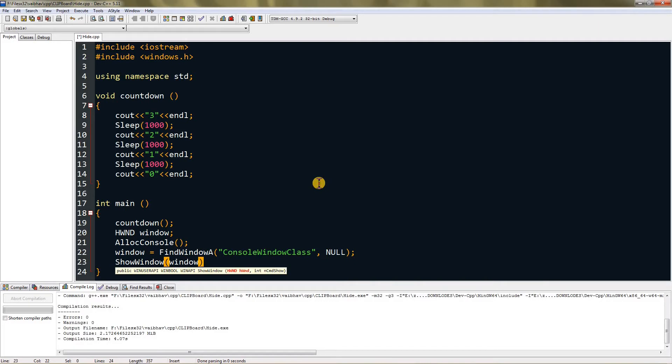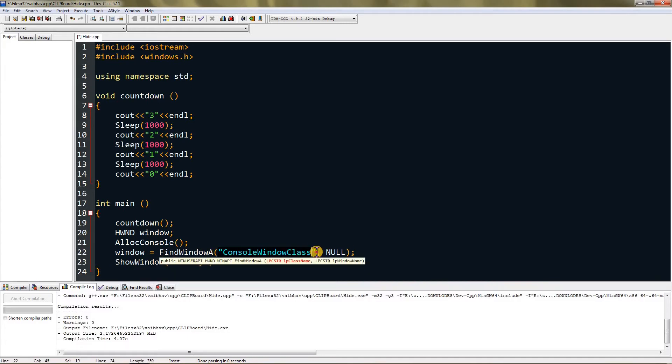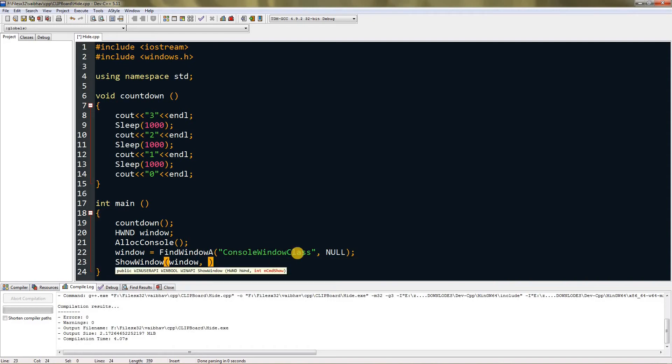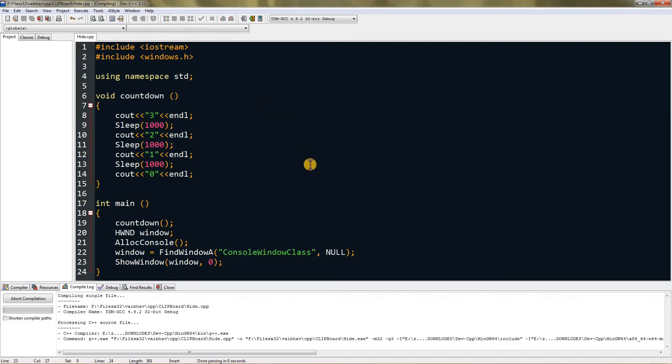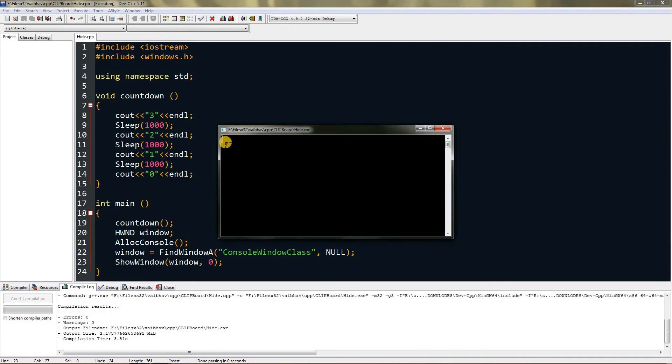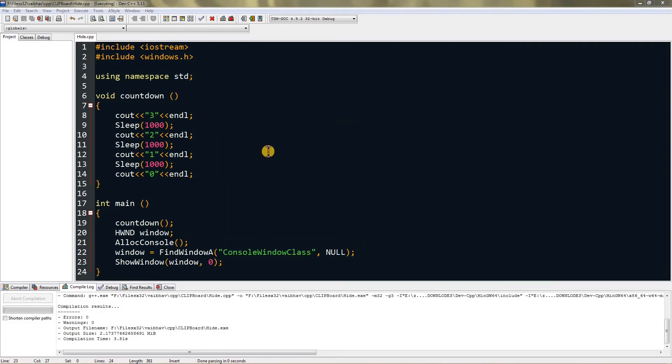With this method you can find any window, but you have to know its class. Now you have to type zero. In here we are setting it equal to false, because it's ShowWindow - we don't have to show it, we have to hide it, so it's zero. This will hide our window. Now you can see if I compile it and run it: one, two, three, and boom, it's gone.